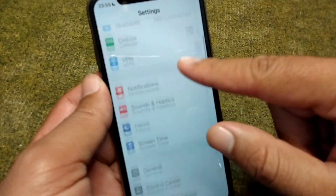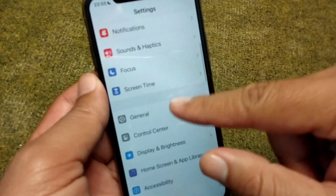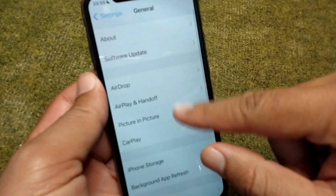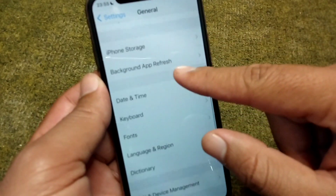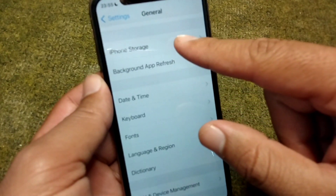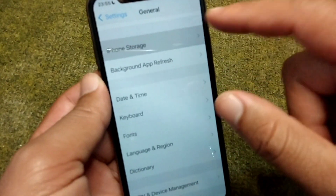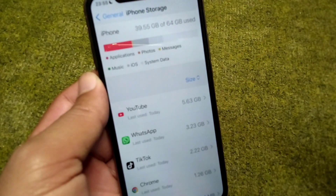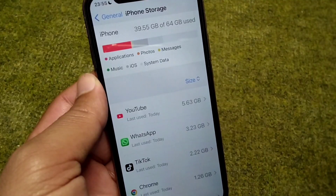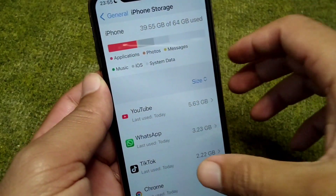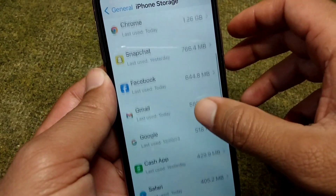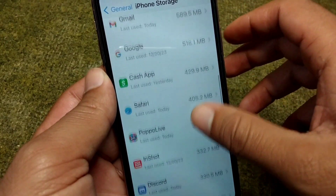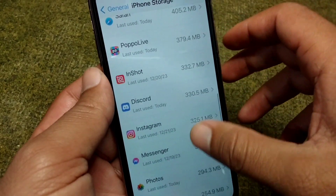If you're still facing this problem, open Settings on your device and scroll down, tap on General, then tap on iPhone Storage. Scroll down and find your Discord app.